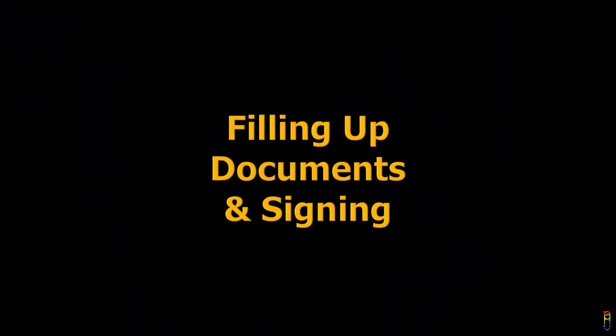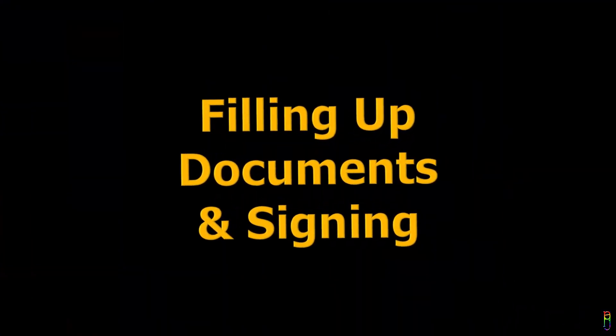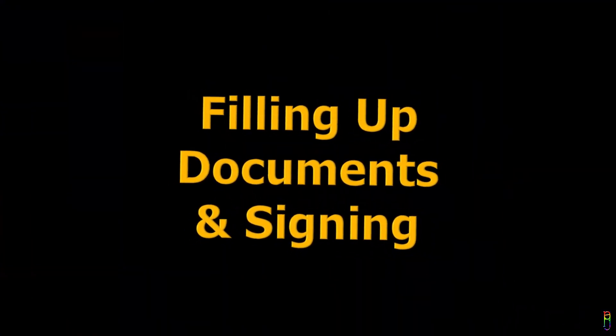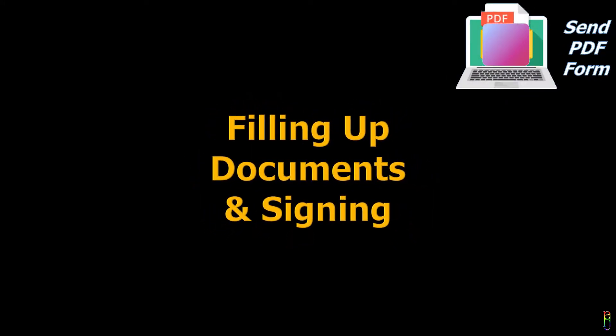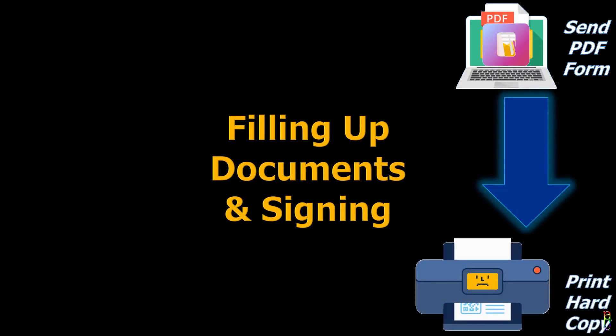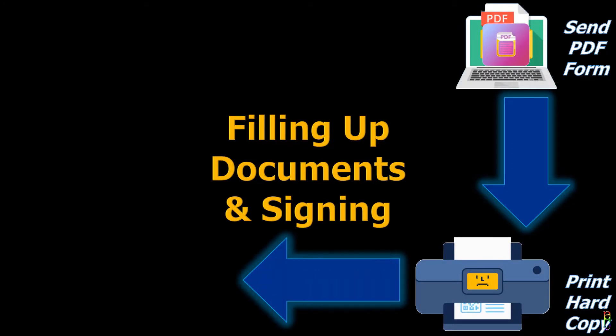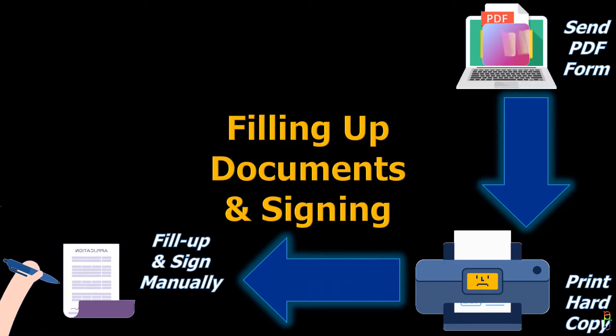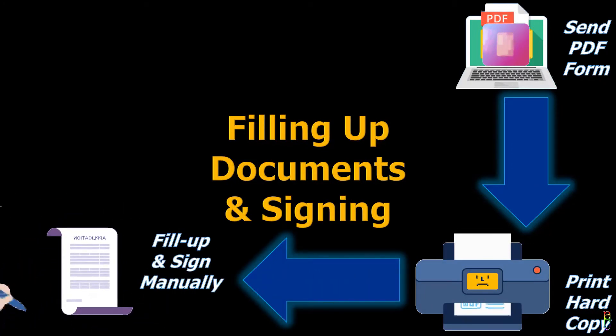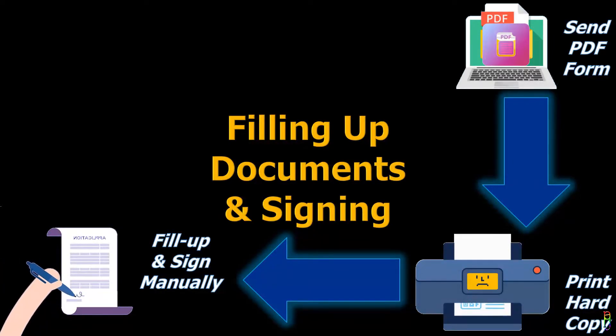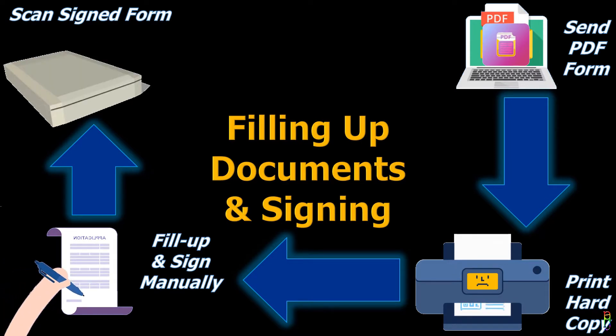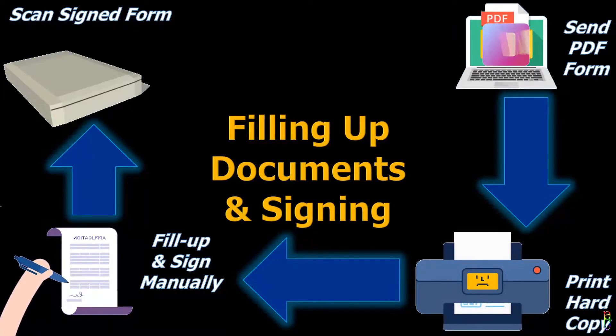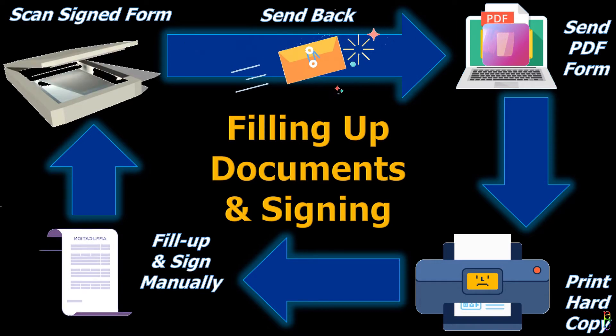One area that is not really convenient to do online is document signing. What usually happens is one party sends the document to you through email as a PDF. Since PDF files are read-only and you need to fill up and sign the document, you need to print it out so you can write and sign on the hard copy. You cannot send back the hard copy though, so you need to scan it and save it as a PDF file before you can send it back.